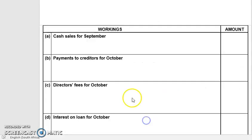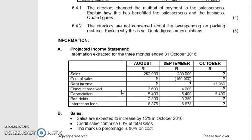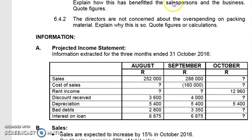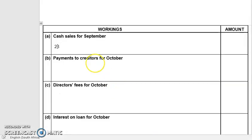First is cash sales for September. If you want cash sales, we need to know what our total sales for September are — it's 288,000. If credit sales is 60%, then cash sales will be 40%. So all we're going to do is take 288,000 and multiply it by 40%. When I do that calculation, I end up with 115,200.